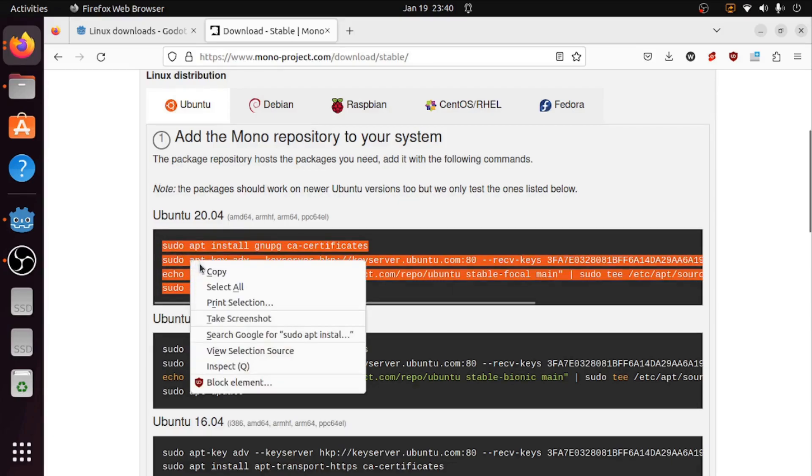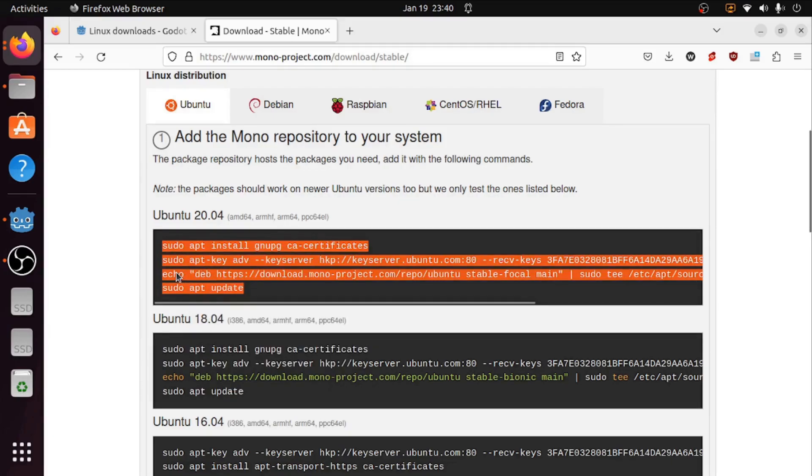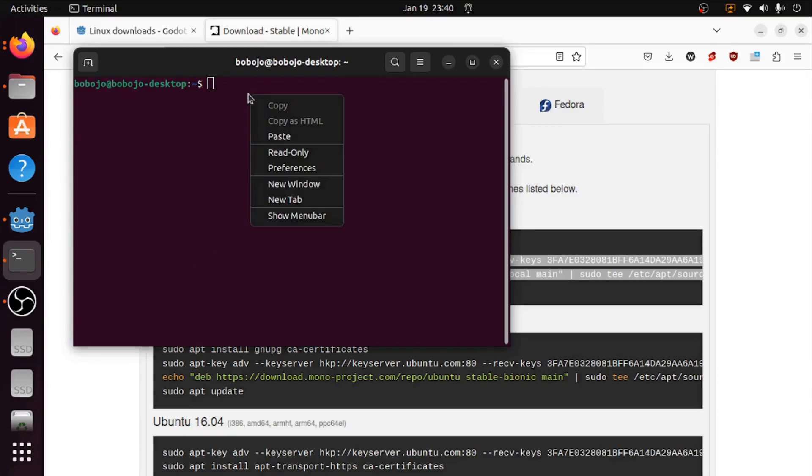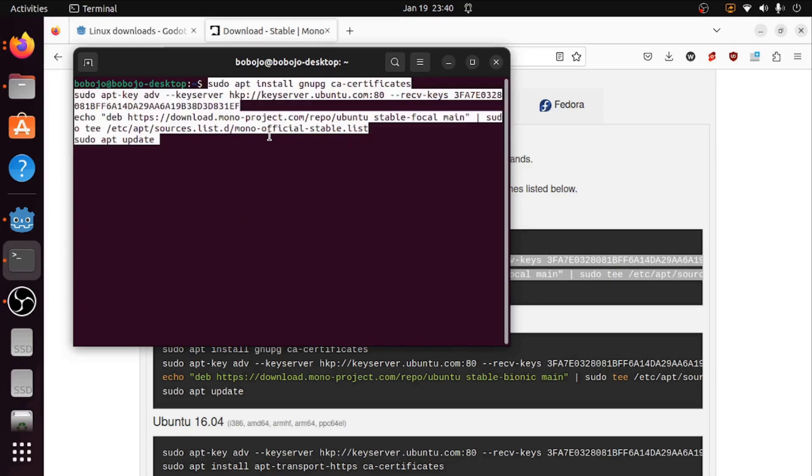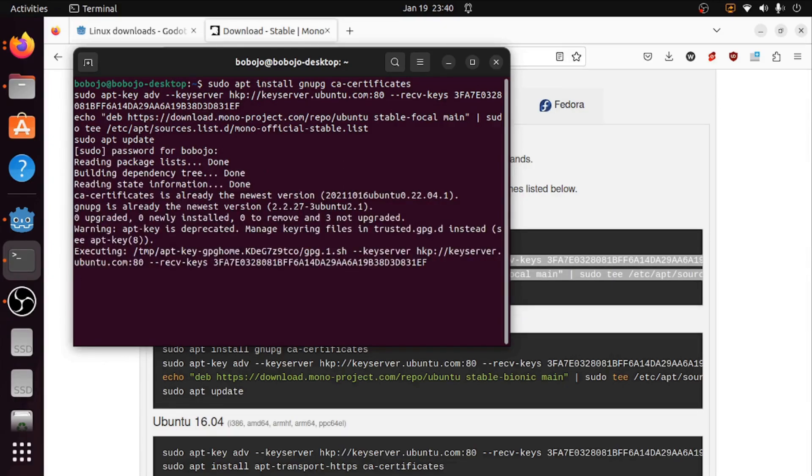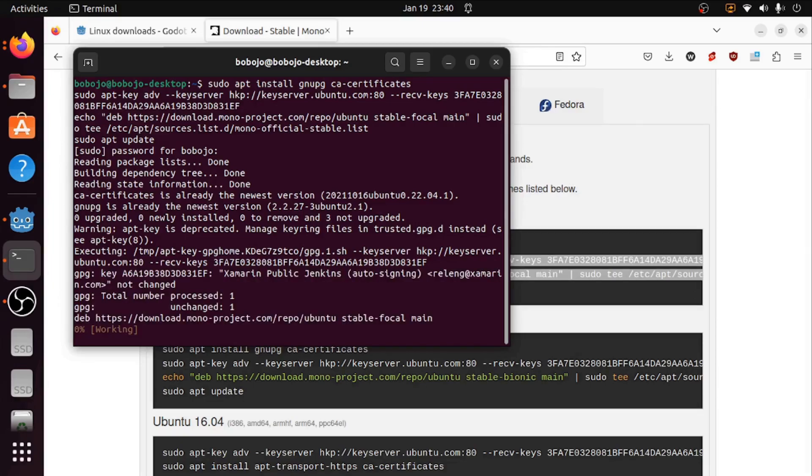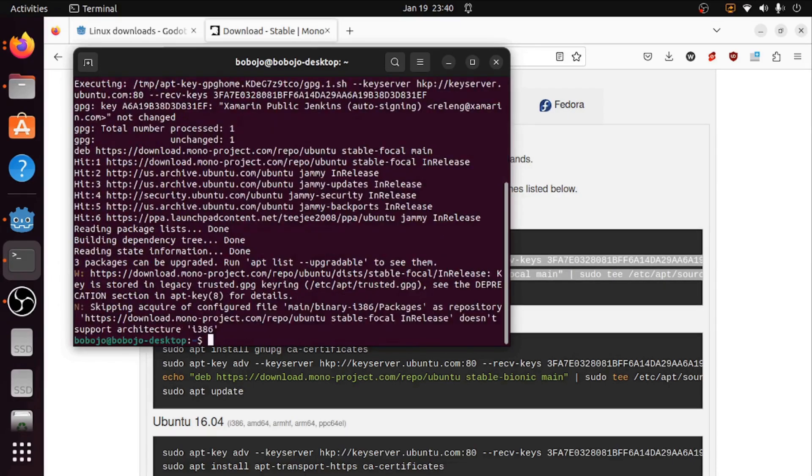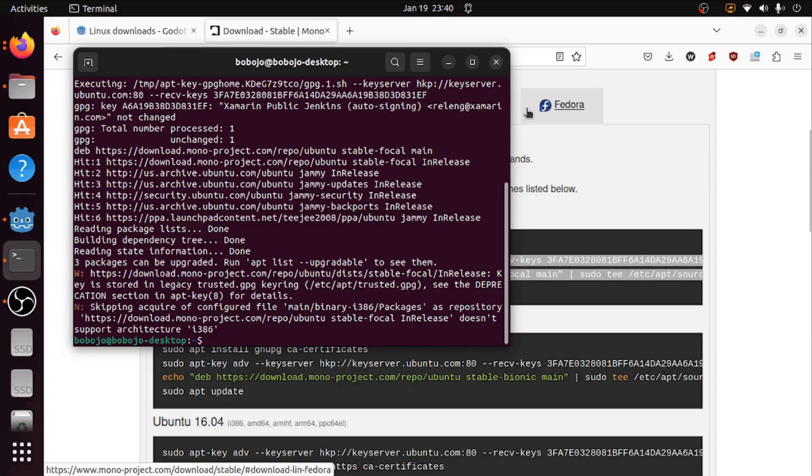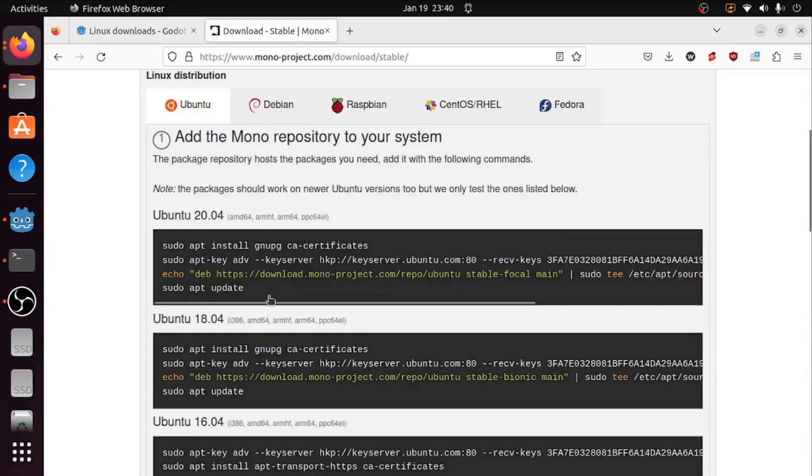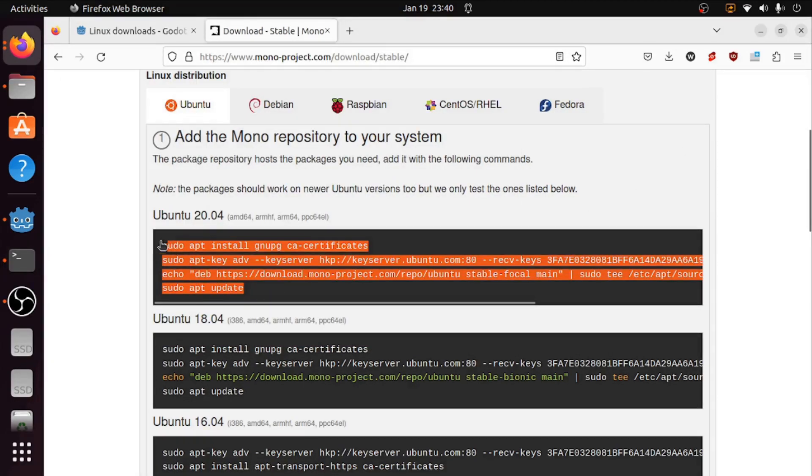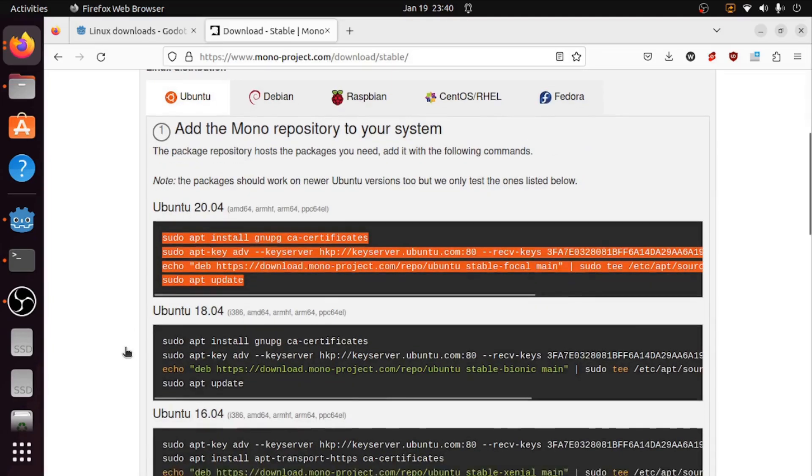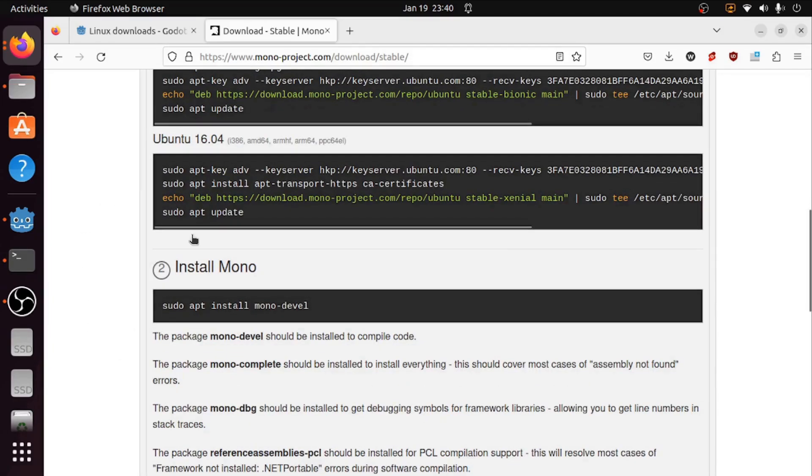I'm going to copy this, hit ctrl alt t to open up my terminal, then paste. I'll hit enter, type my password in, and that has connected. Now what this is is a repository for the mono installation.